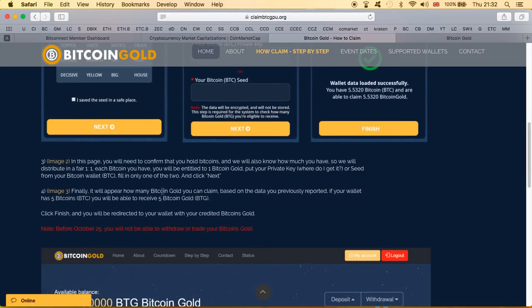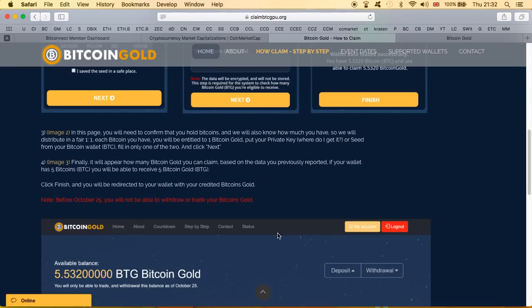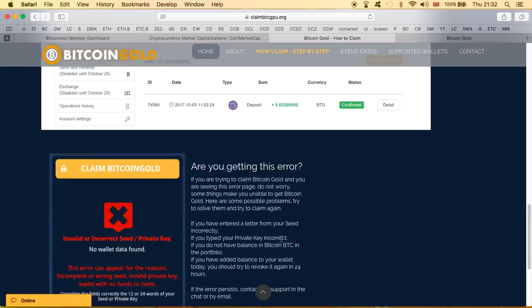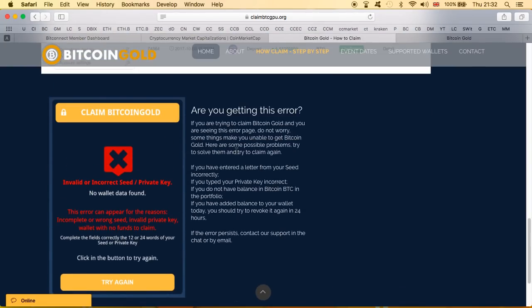Finally it will appear how many Bitcoin Gold you can claim based on the data you previously reported. If your wallet has five bitcoins you will be able to receive five Bitcoin Gold. Click finish and you'll be redirected to your wallet with your credited Bitcoin Gold. Don't ever think about this, don't ever think of doing this guys. This is a complete complete scam. All they're trying to do is get a hold of your key and get a hold of your bitcoins.